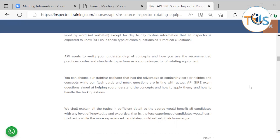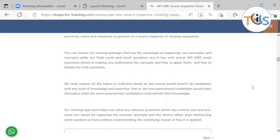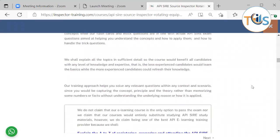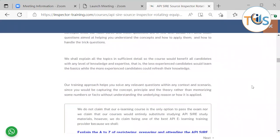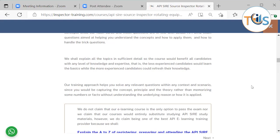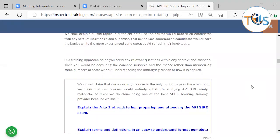You can choose our training package that has the advantage of explaining core principles and concepts where our flashcards and mock exam questions are in line with the actual API SIRE exam question aimed at helping you understand the concepts and how to apply them and how to handle the trick question. We shall explain all the topics in sufficient detail so the course would benefit all candidates with any level of knowledge and expertise. That is, the less experienced candidates will learn the basics while the more experienced candidates could refresh their knowledge. Our training approach helps you solve any relevant questions within any context and scenario since you would be capturing the concept, principle, and theory rather than memorizing some numbers or facts without understanding the underlying reason for how it is applied.